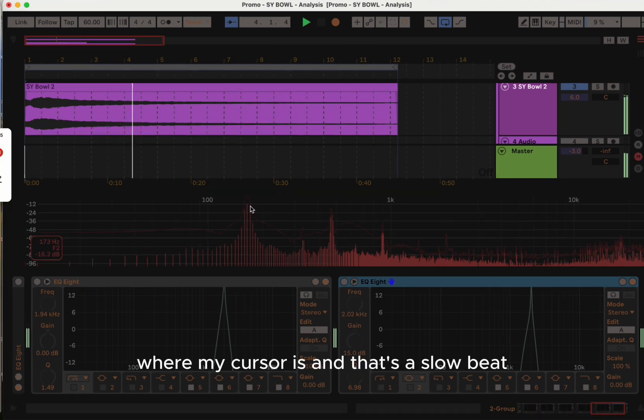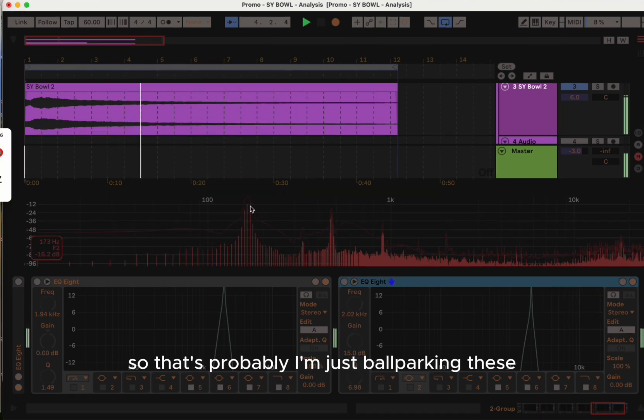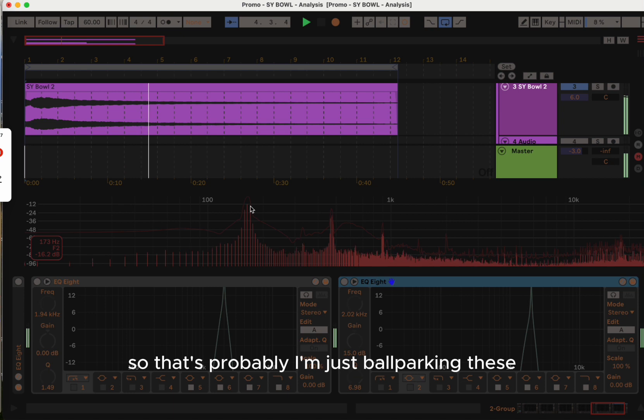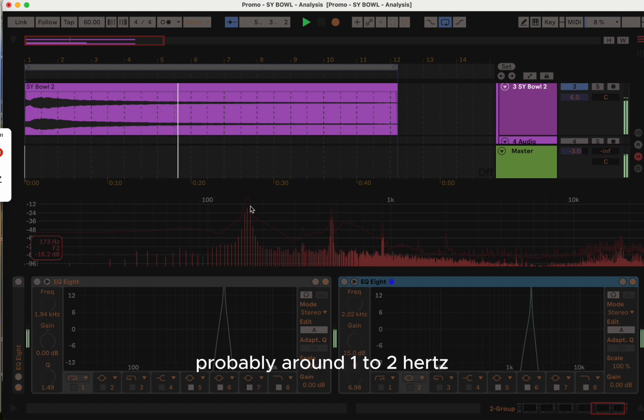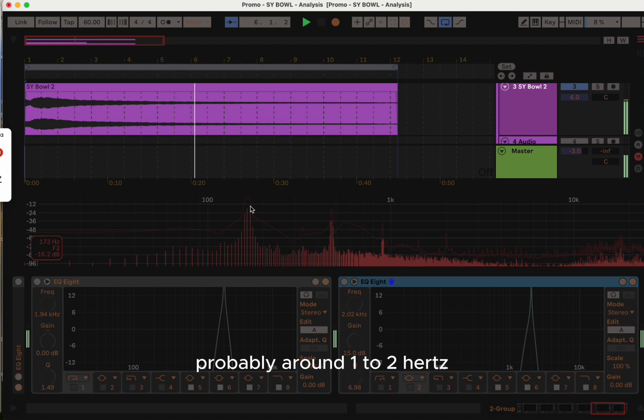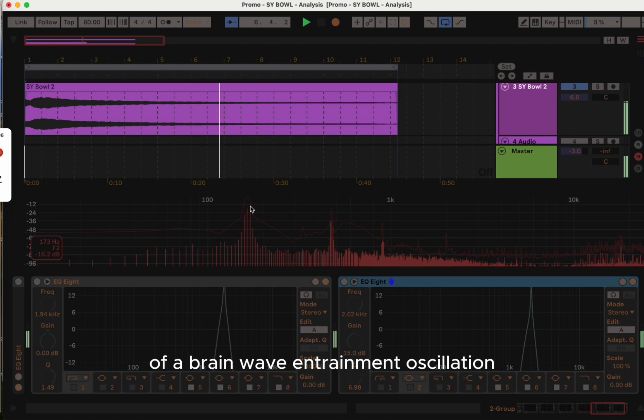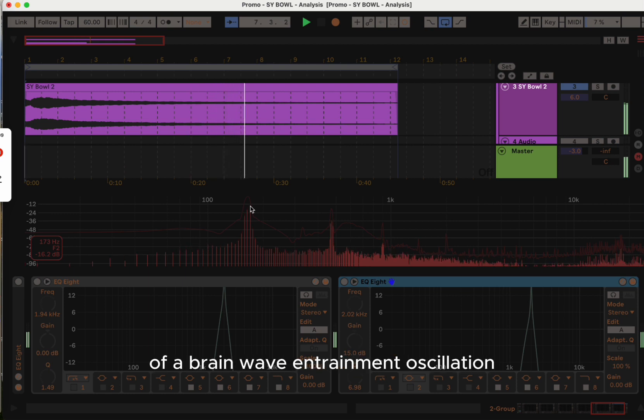And that's a slow beat. I'm just ballparking these, but that's probably around one to two hertz of a brainwave entrainment oscillation.